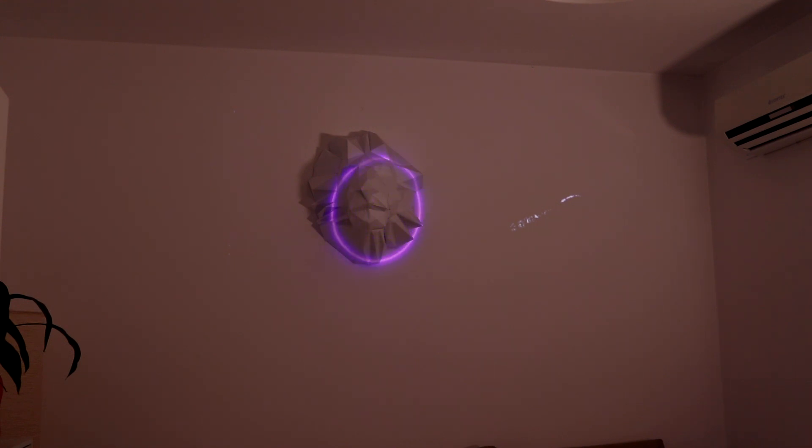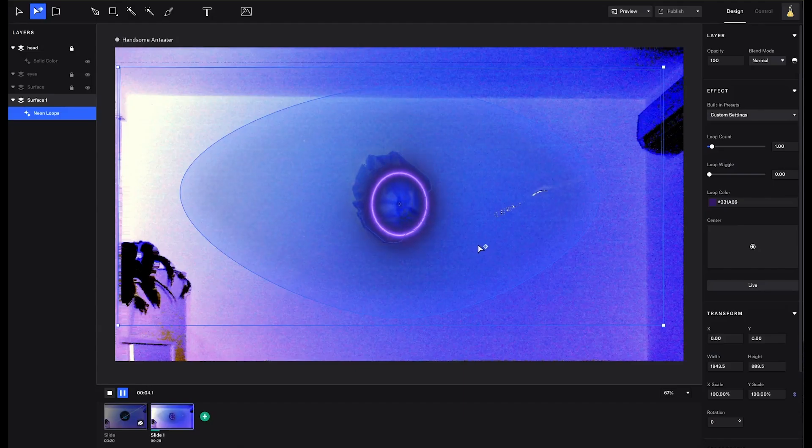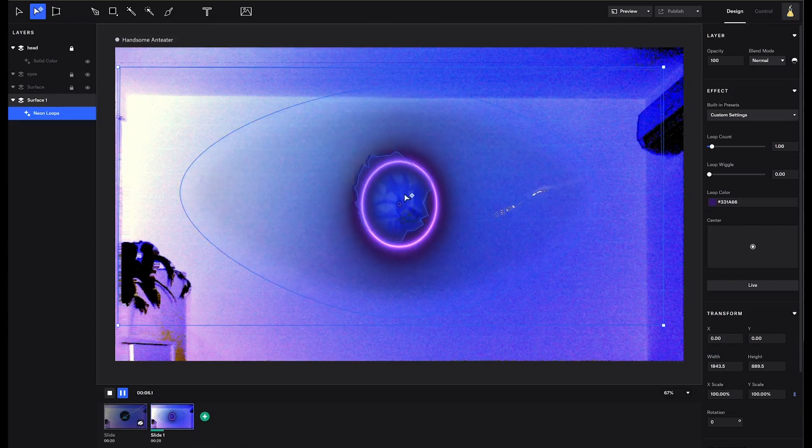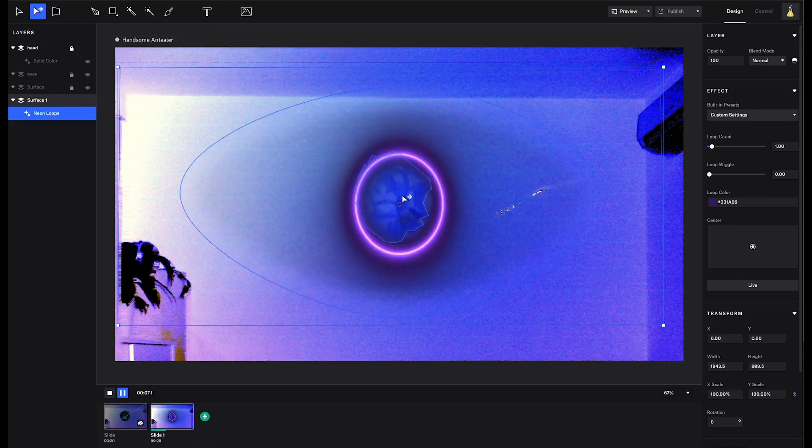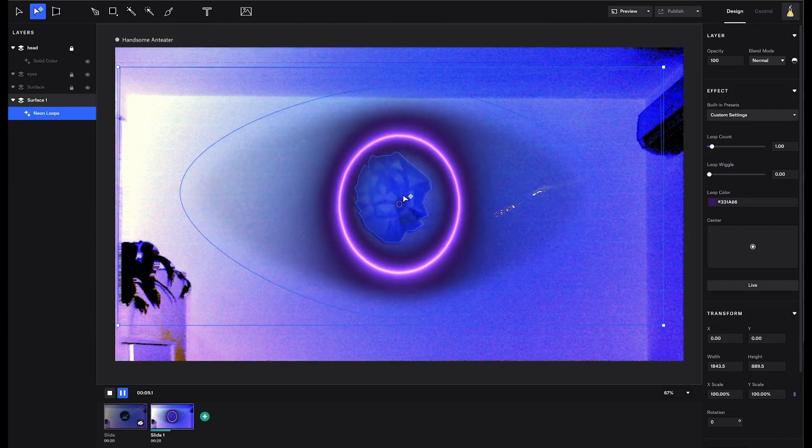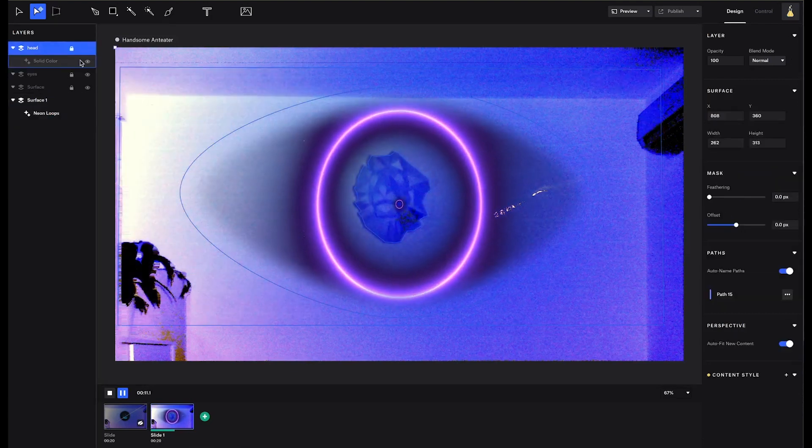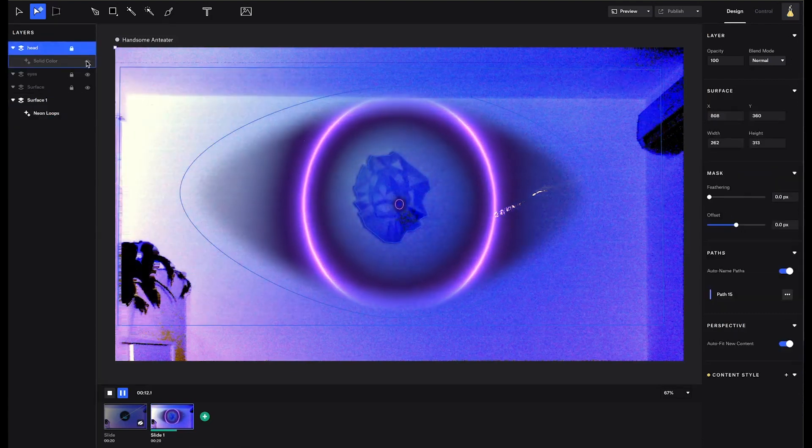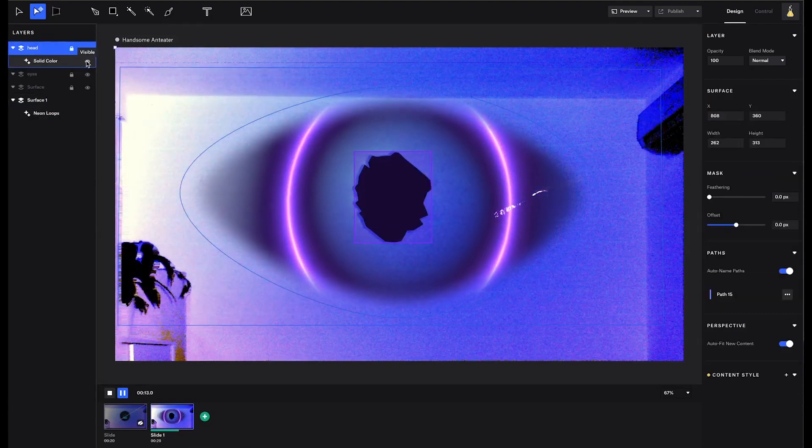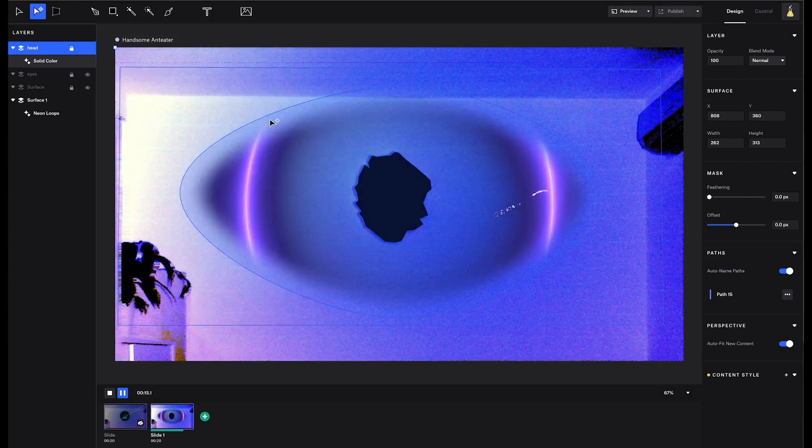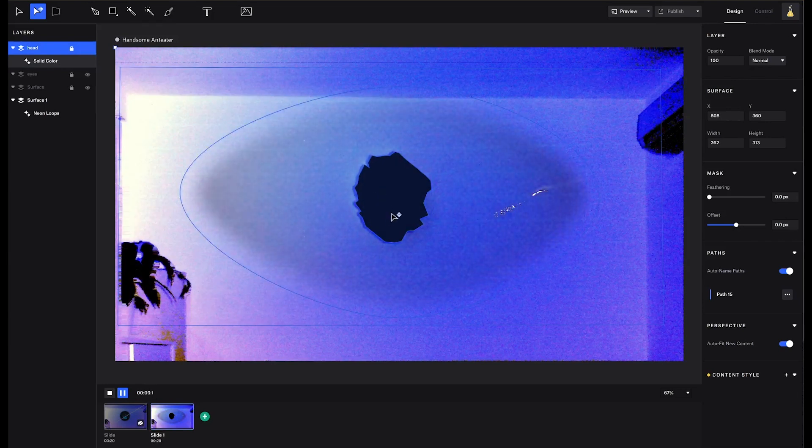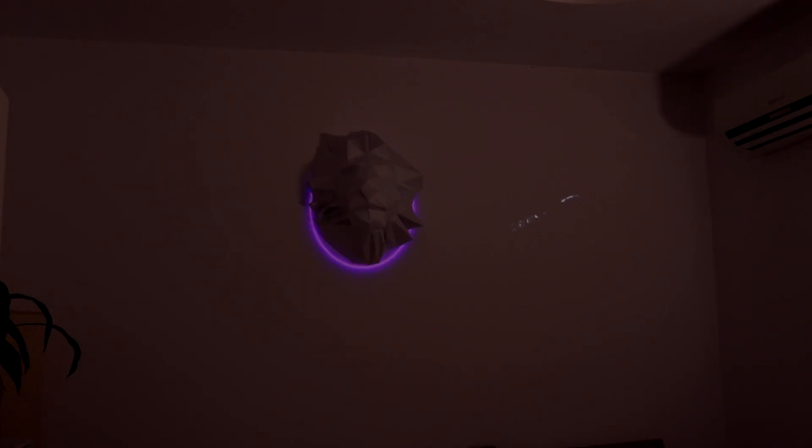There is one more step that I want to make, and that is to make the effect appear behind the lion head. In order to do that, we will apply a solid color of black to the surface matching the lion's head. If you want to understand more about this, check out my tutorial linked in the top right corner and down in the description.